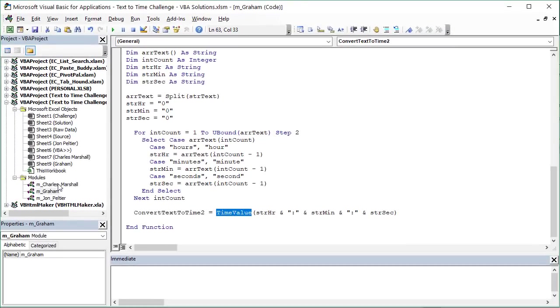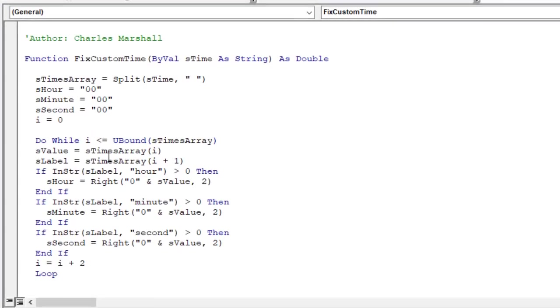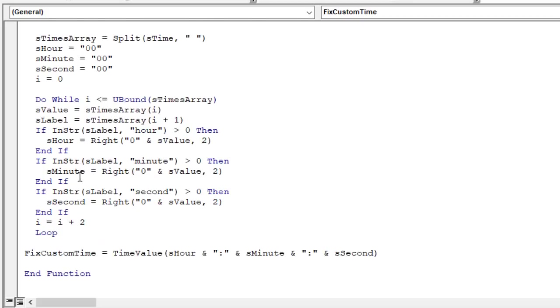We also had Charles Marshall post one that was again fairly similar using a loop using the split function again to create the array. In this case, he uses a do loop and then some if statements instead of that select statement to find each of the time increments. So kind of a combination of both there, which is super cool and outputs that down here again using the time value function. Great to see all these different ways to solve this problem using VBA.